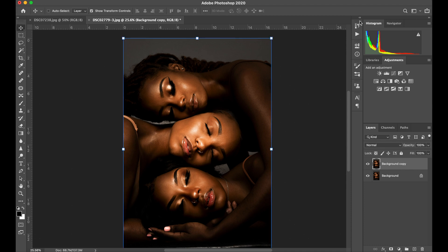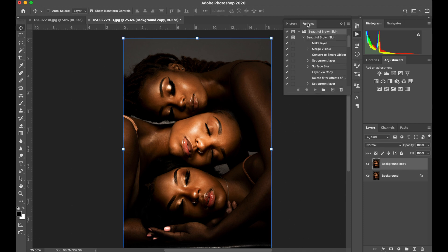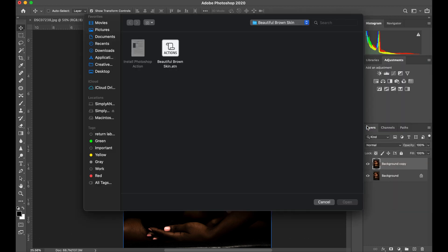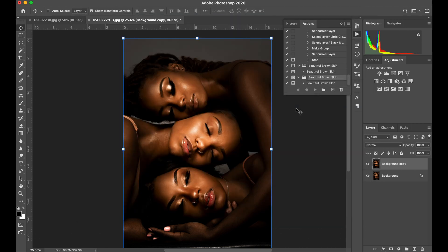Now we're going to jump into actually loading the action. You can double-click on the action, or you can go about it the way I'm doing right now. Loading the action this way will make it stick to Photoshop so that you won't have to do this in the future.